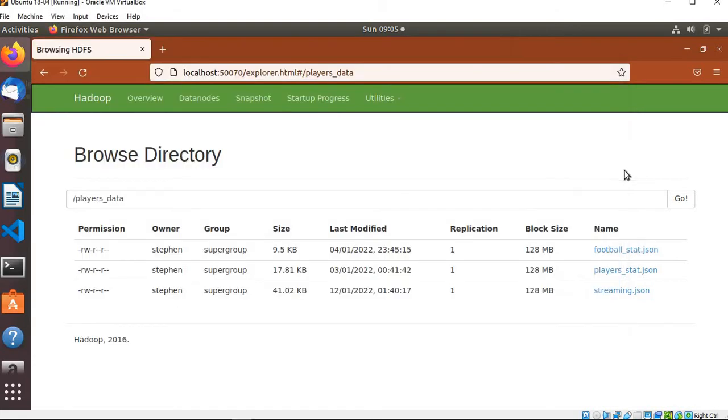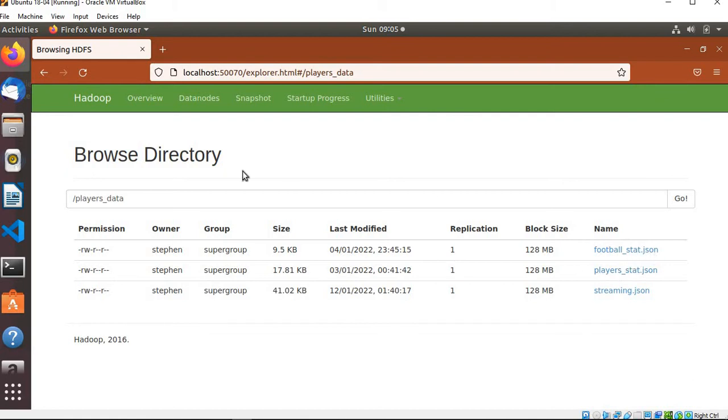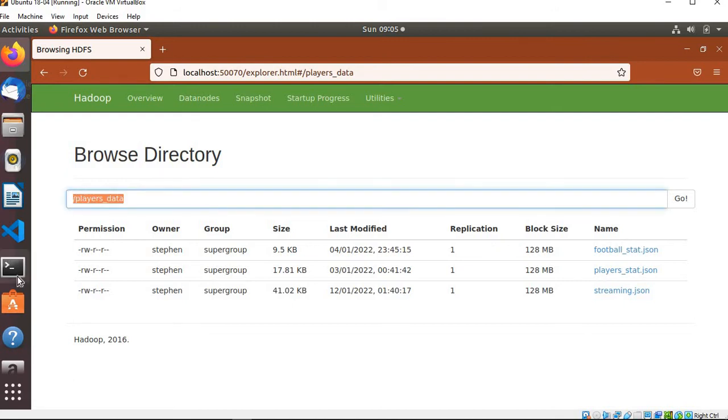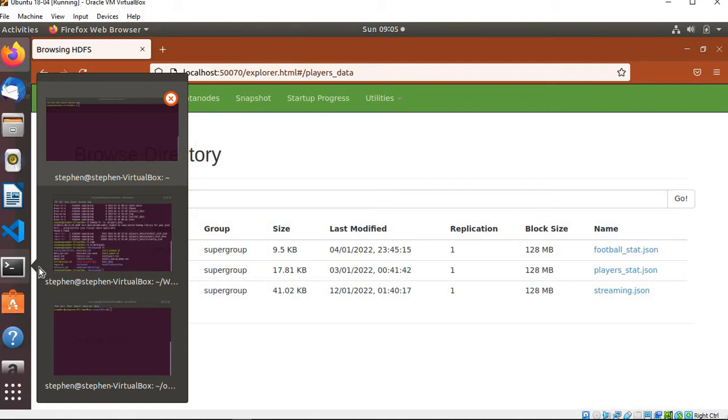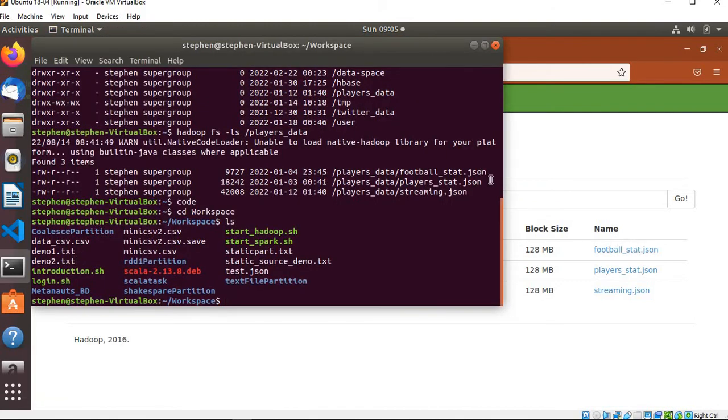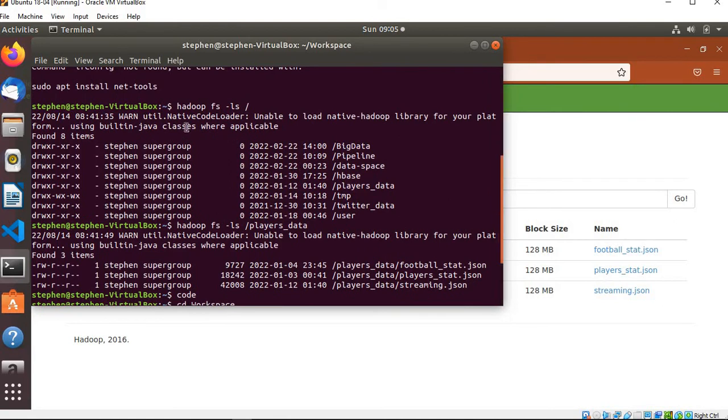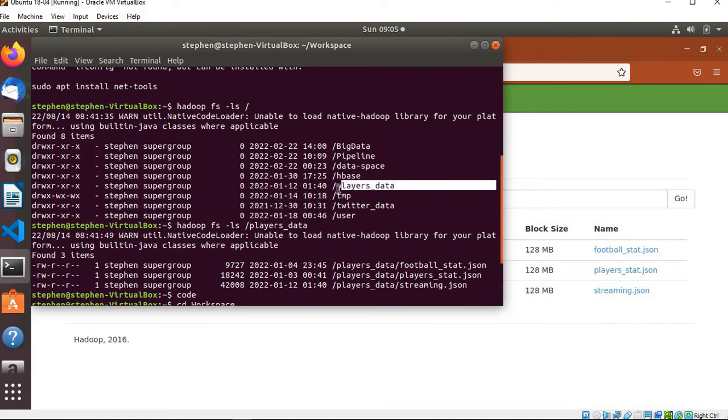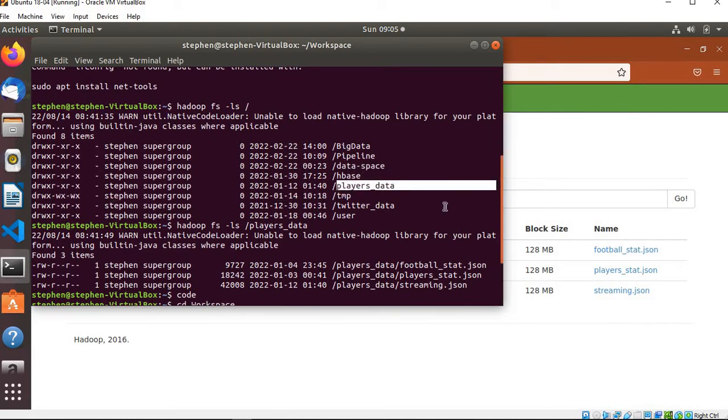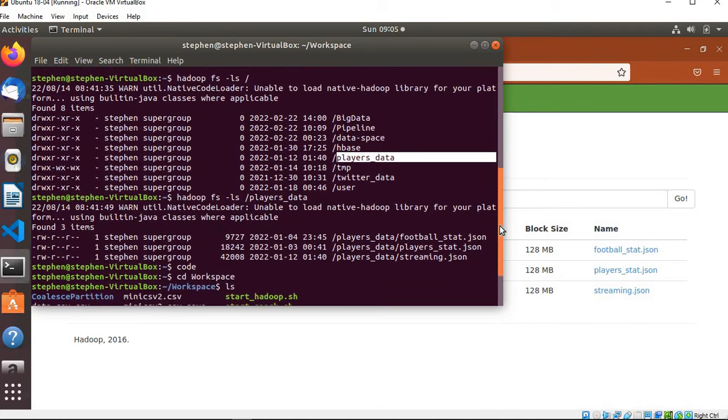As you can see, I'm able to access Hadoop from the UI and the data I want to read is this football stats data in the players data directory. If I go back to the top nine, you will see here in the Hadoop directory we have players data.